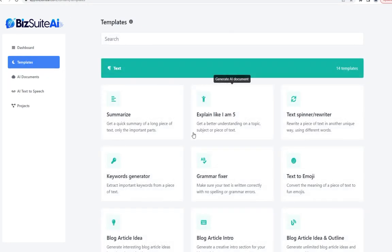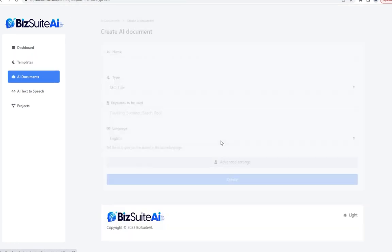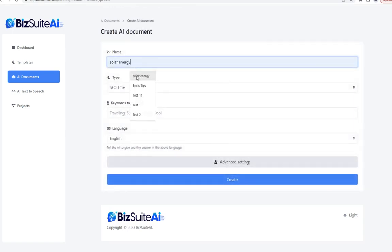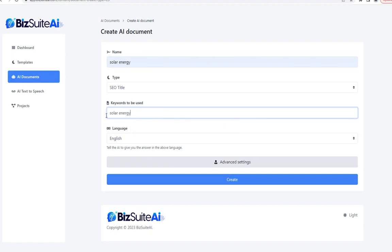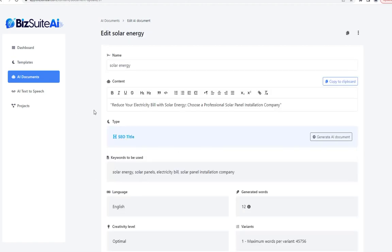The next template is SEO title. For keywords, let's say: solar energy, solar panels, electricity bill, solar panel installation company, and create. It came up with a perfect page title for those keywords: 'Reduce Your Electricity Bill with Solar Energy — Choose a Professional Solar Panel Installation Company.' It's got all those keywords packed right into that title.